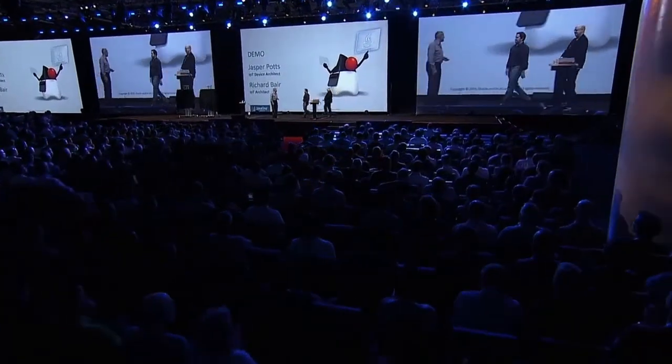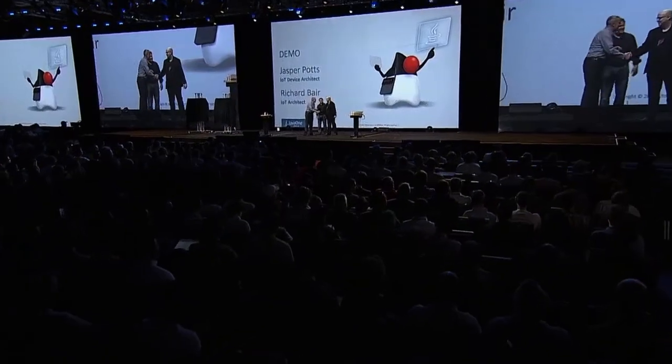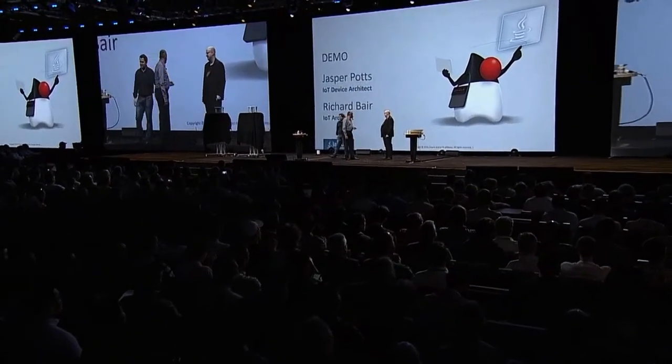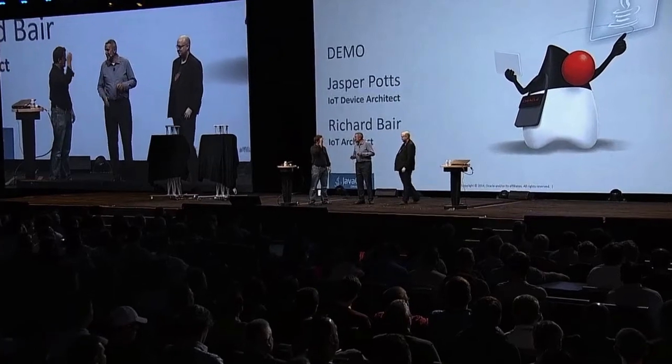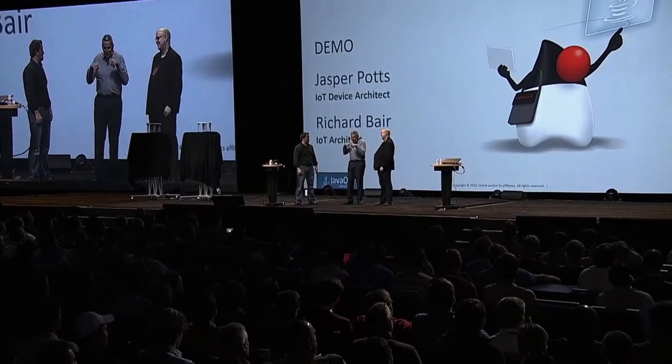Hey guys. We'll do the handshake. Last year we had chess - that was cool - robot arms, and 3D printed Dukes. You guys set the bar extremely high for this year.